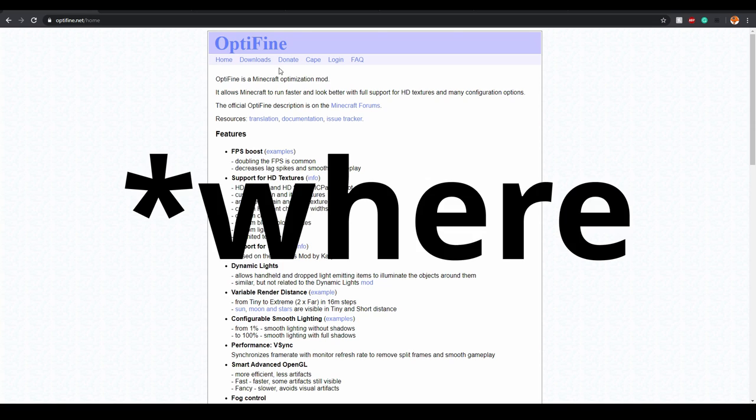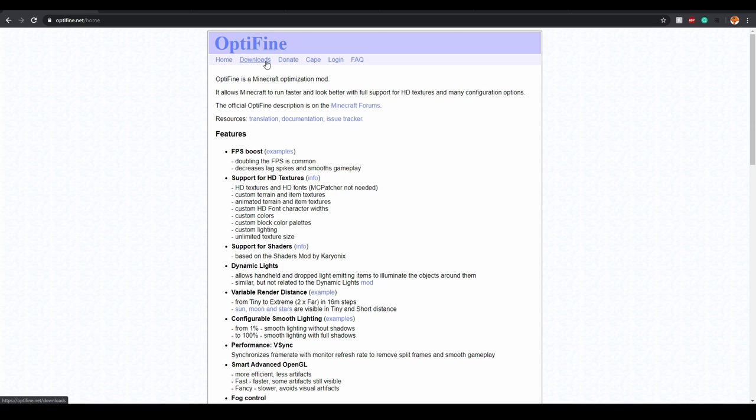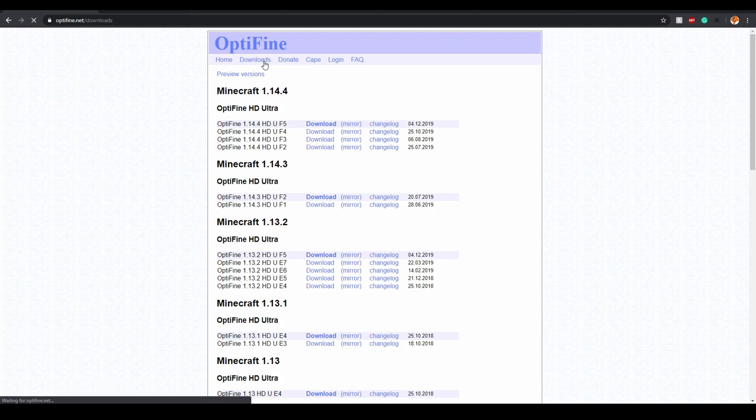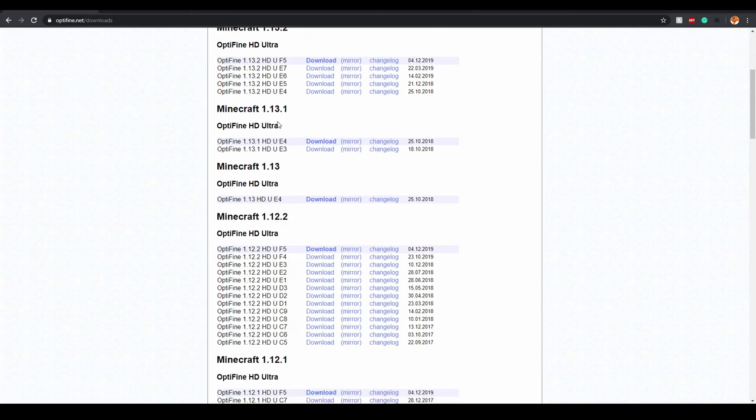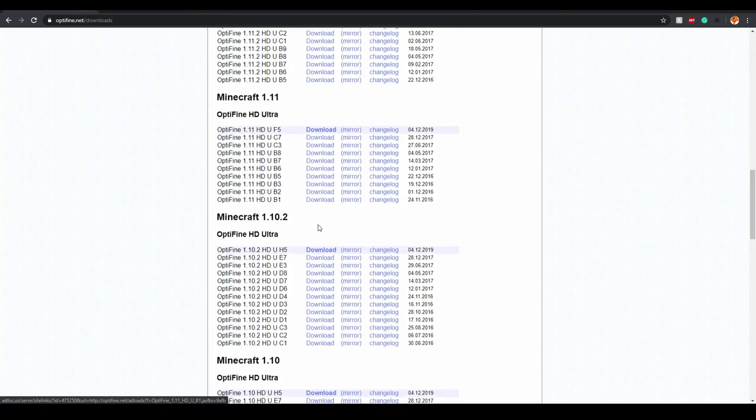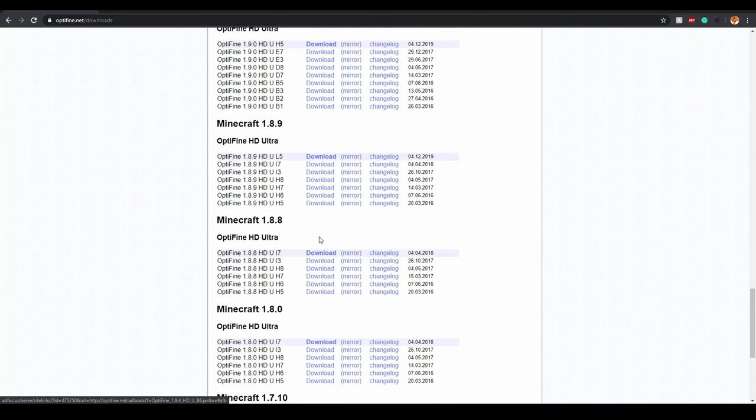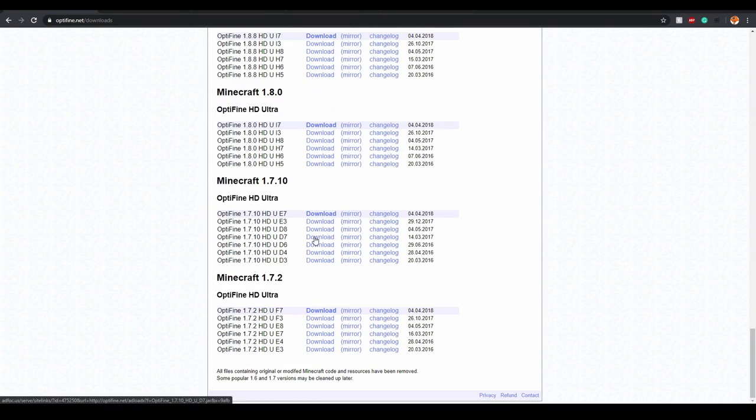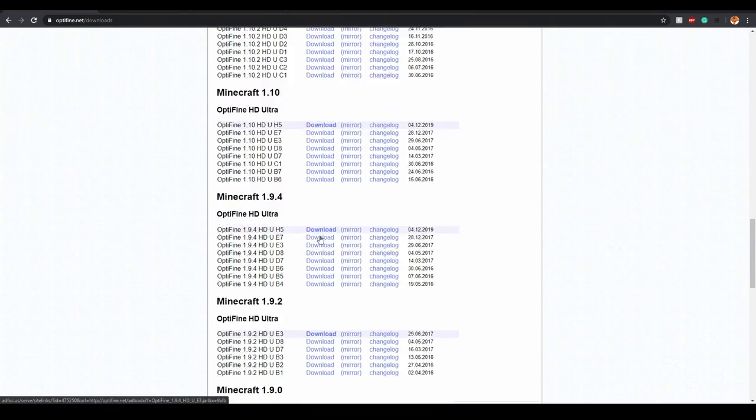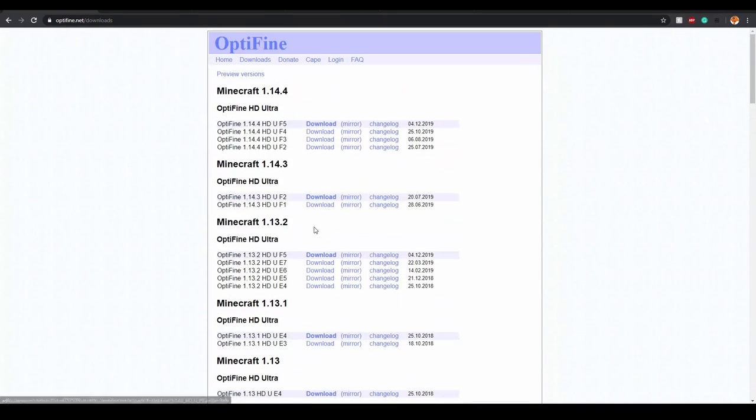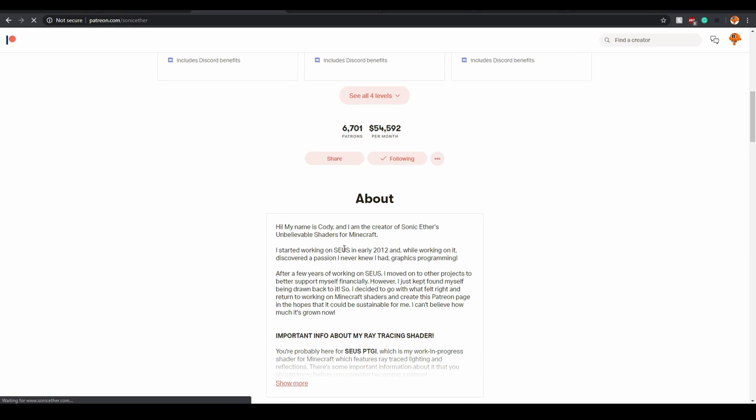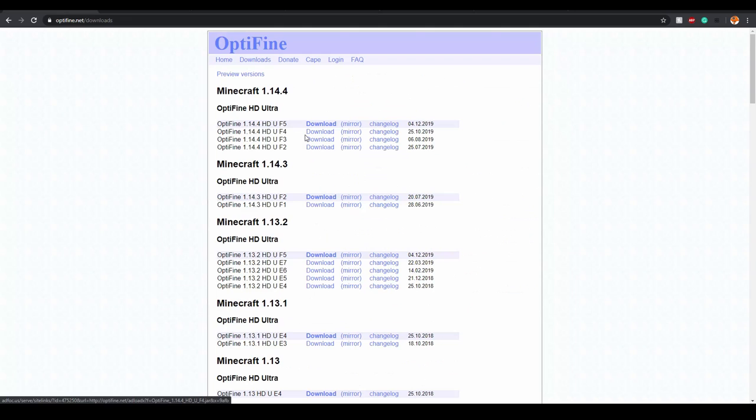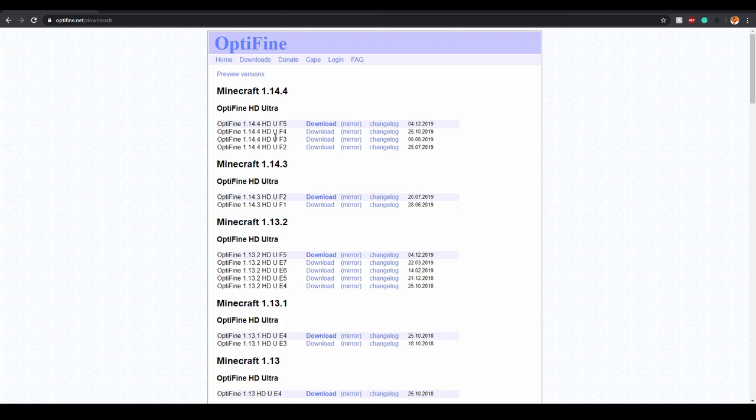So what you want to go from in Optifine is the download button. Once we go into downloads, you'll notice there's a whole slew of different versions. But it only goes up to 1.14.4. So you're going to want to do some research into what your shaders can support. Also, different versions of Minecraft and different versions of shaders are going to require different versions of Optifine.